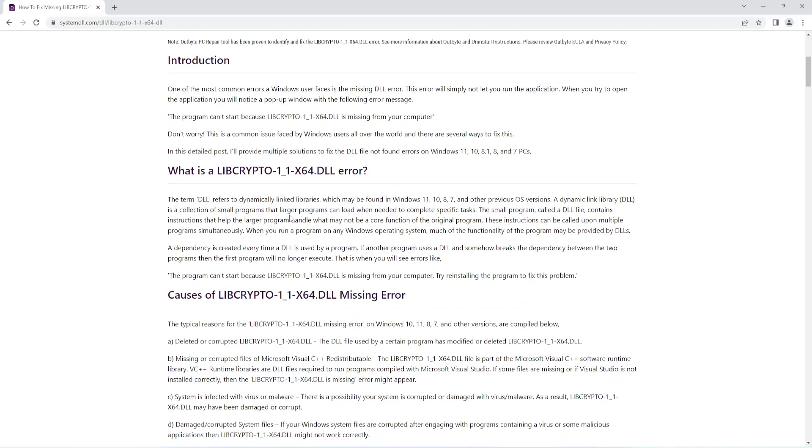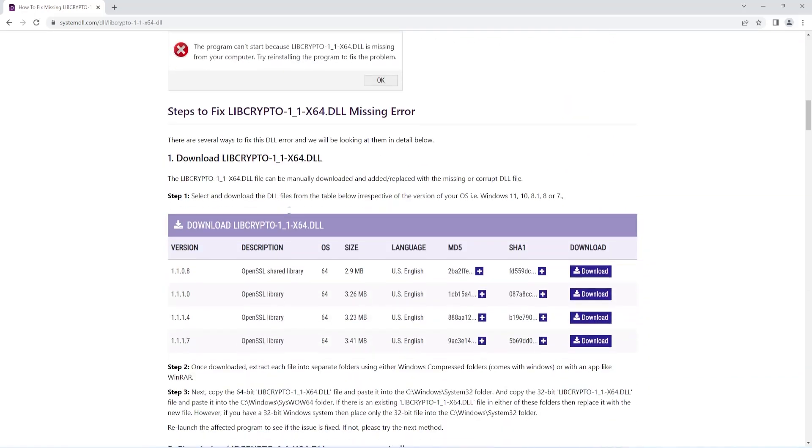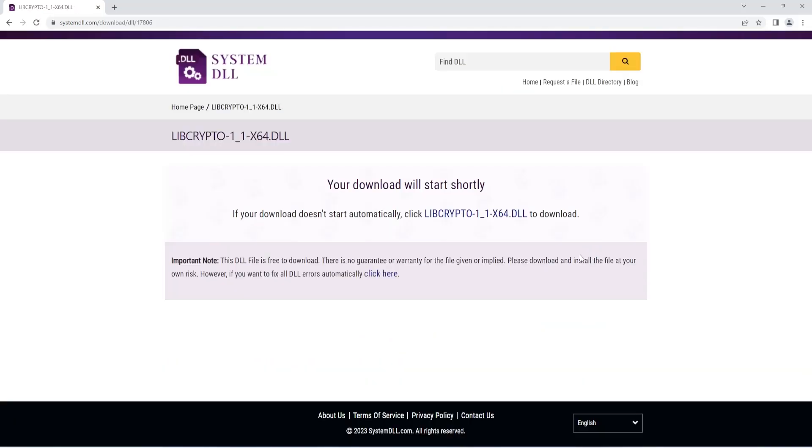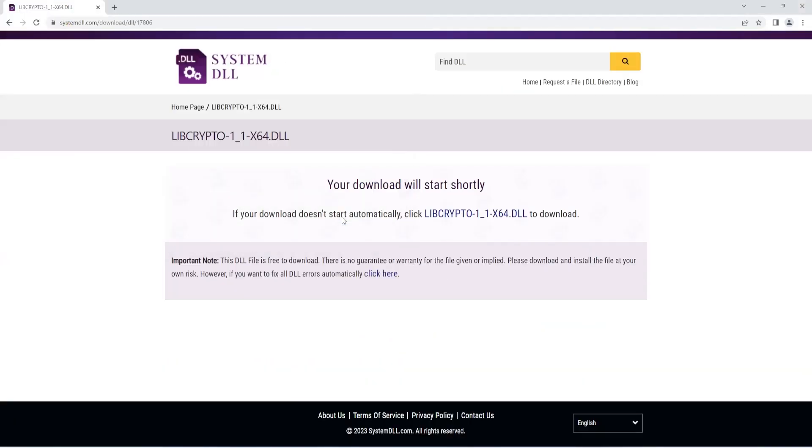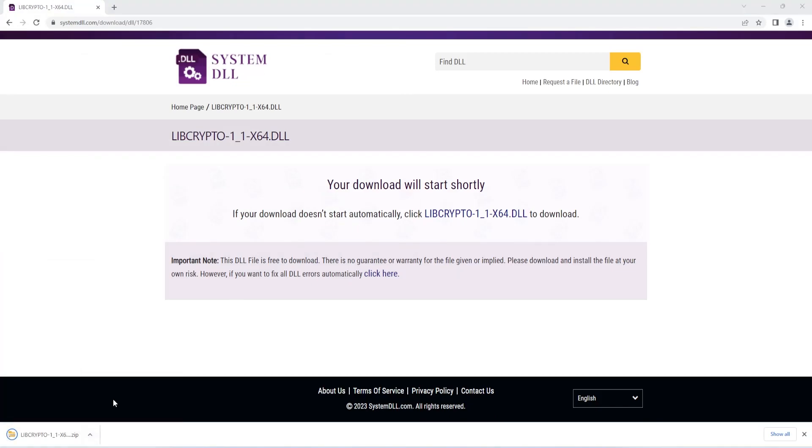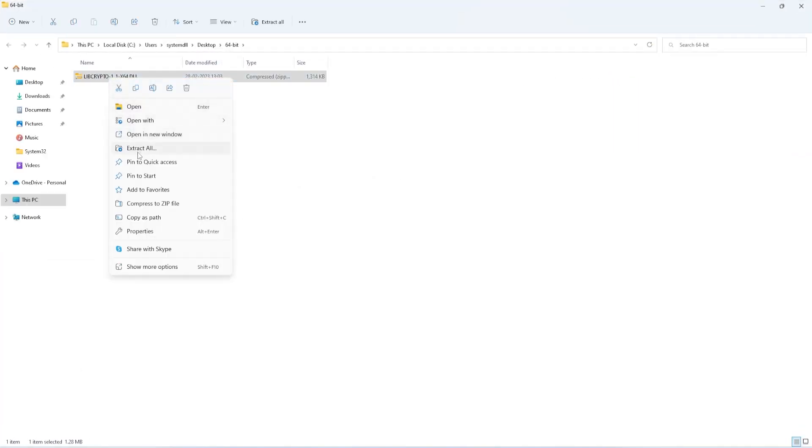Next, scroll down to the section where you can see different versions of the DLL file. Select a version, just make sure you refer to the OS column also. Here is 64-bit, proceed to download. Save the file, then extract the contents.